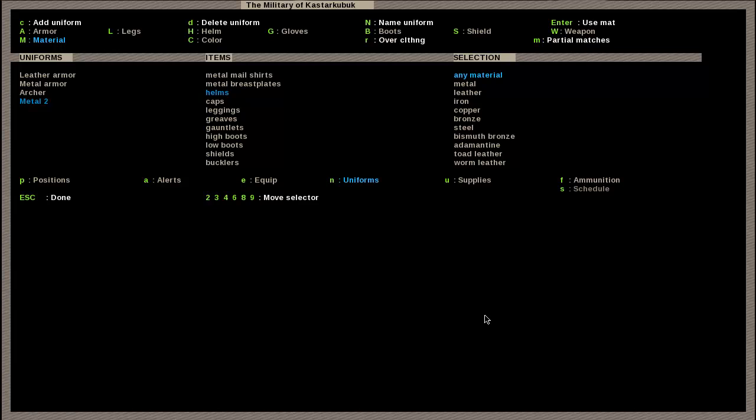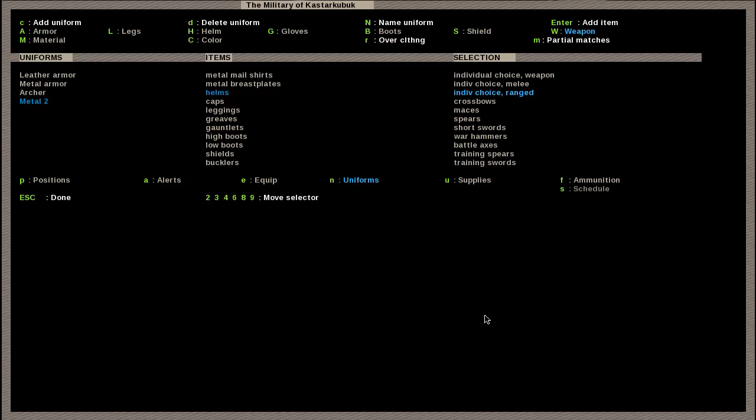You can set each material to be the exact one you want. You can have it like, I only want him to wear a bismuth bronze helmet, or I only want him to have a toad leather helmet. I have toad leather and worm leather, apparently. Could have fooled me. Anyway, so the next item you're going to add is a weapon. You can go through many different things here.